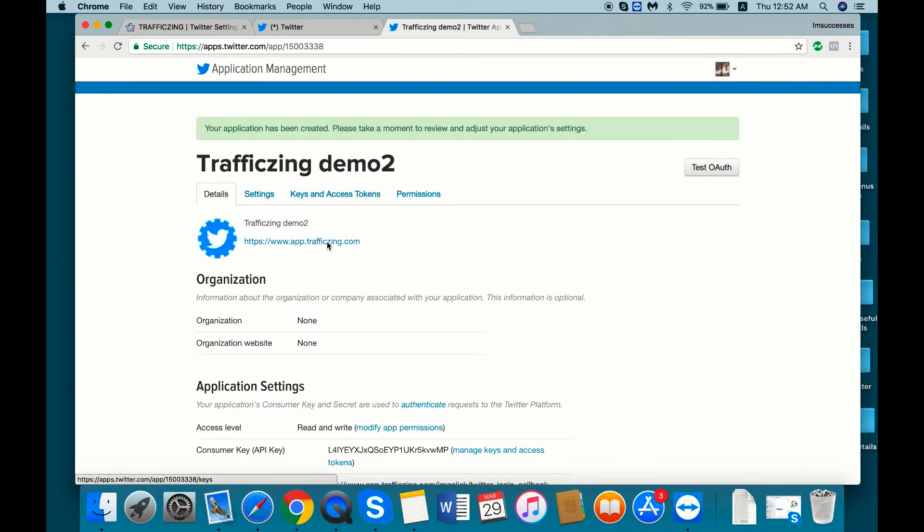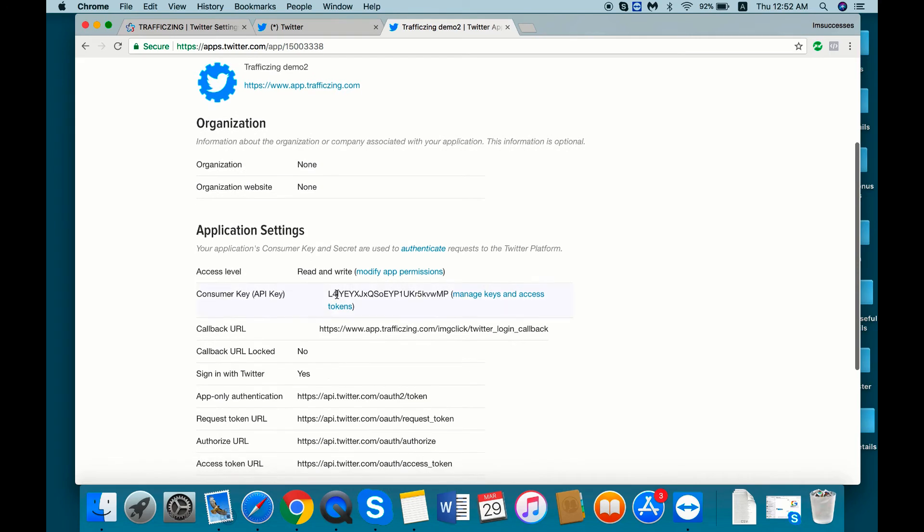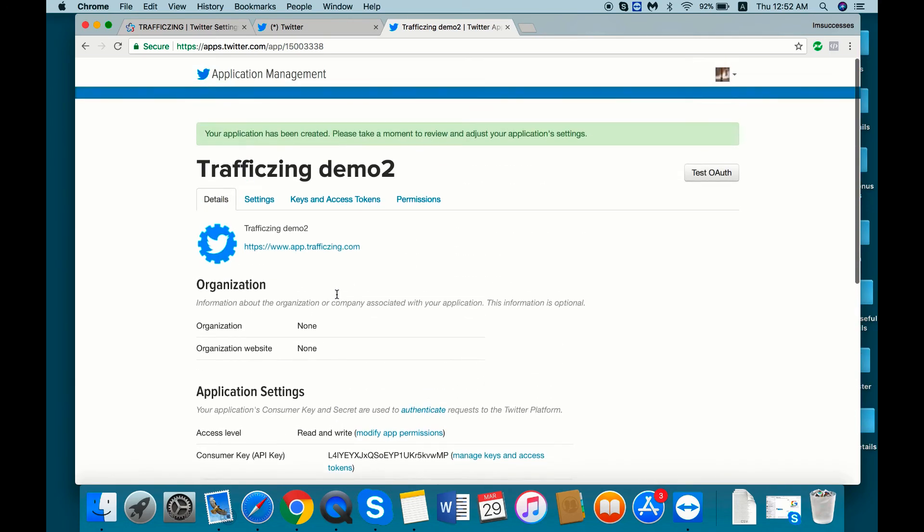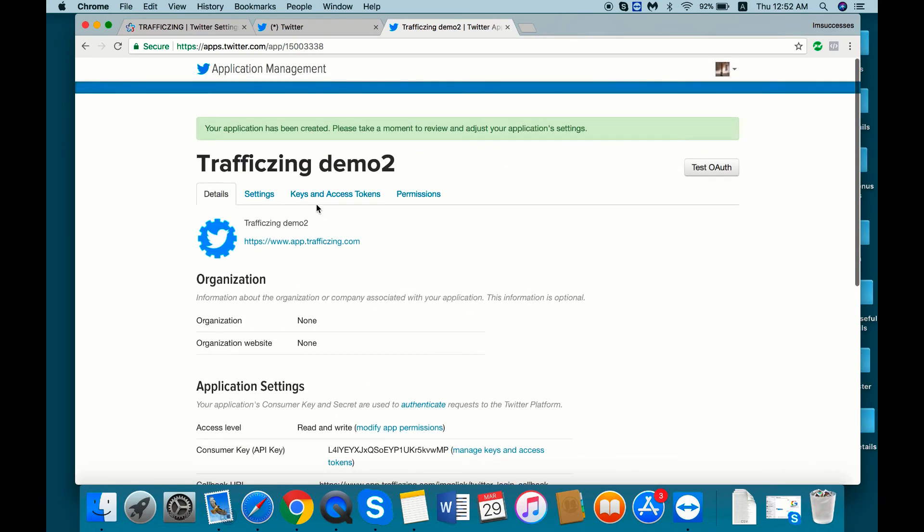Then once you do that you can see this screen. Then go to the keys and access token tab.